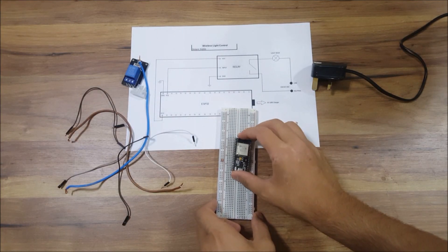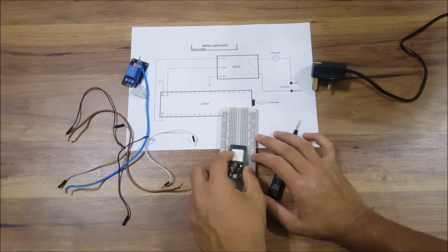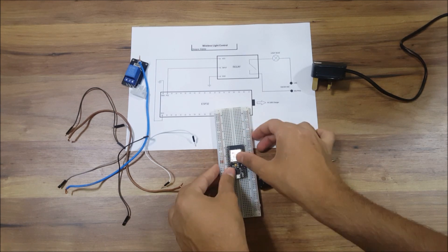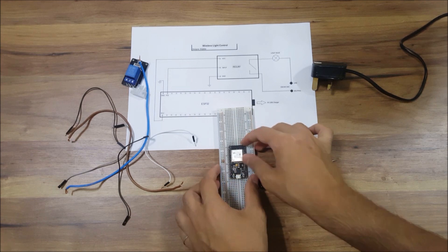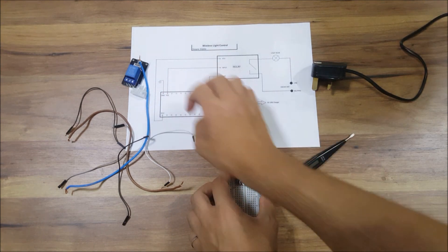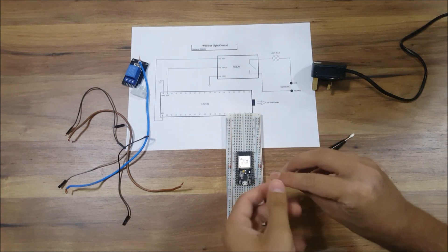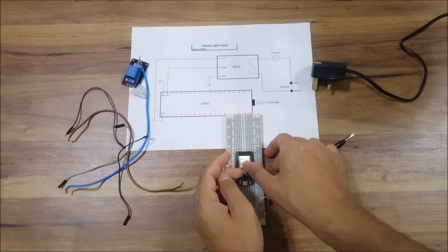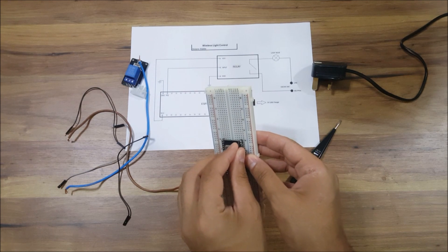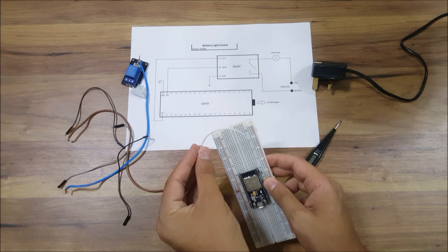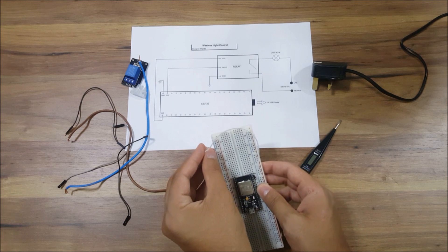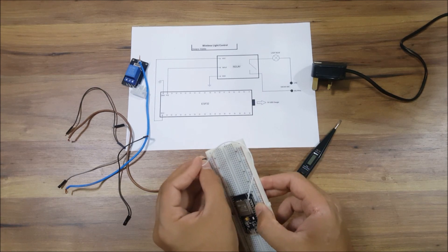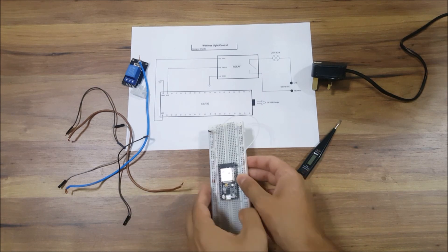Let's start with the wiring. First, let's connect the ESP. We'll start with our common ground, so we have the pin which is over here, and we're gonna make this bus right here, the blue one, our common ground.